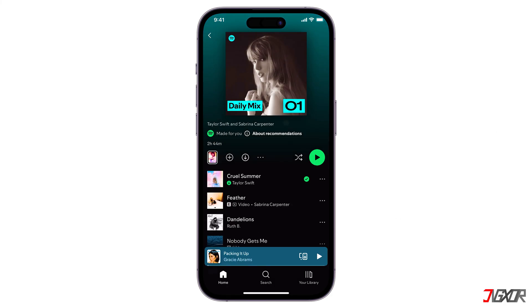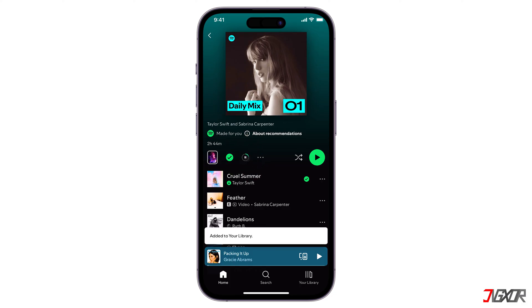For playlists and albums, same as before, you'll just tap the download button — usually a downward arrow next to the playlist or album name.